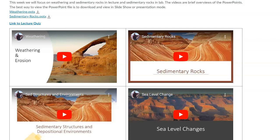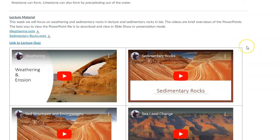The general definition is that sedimentary rocks are made up of pieces of pre-existing rock. In order to get those pieces, we have to talk a little bit about weathering and erosion — the process of taking existing rocks exposed at the surface. They can be any rock type: igneous, metamorphic, or already-existing sedimentary rocks. We need to break them down, either mechanically or chemically.